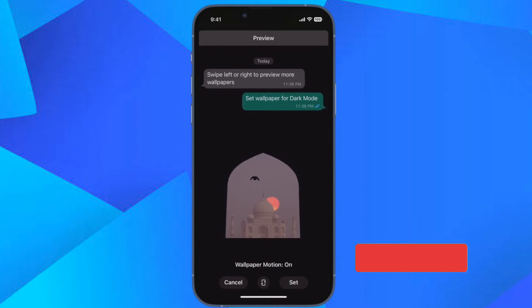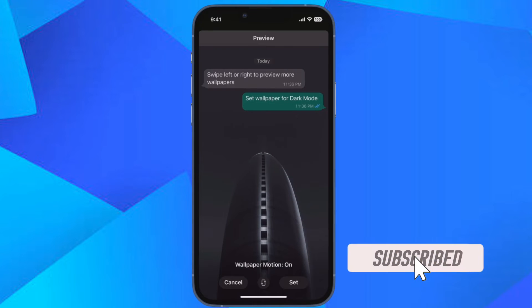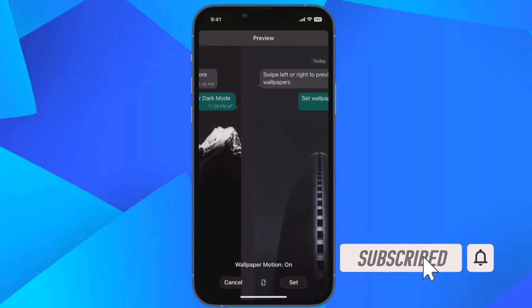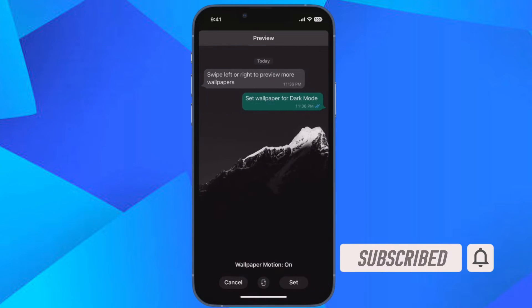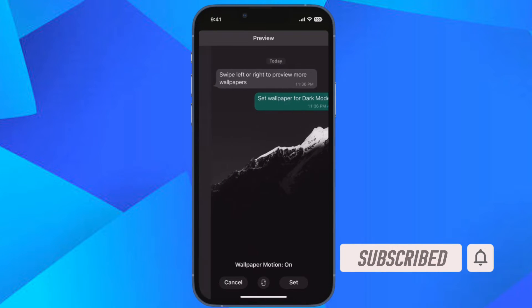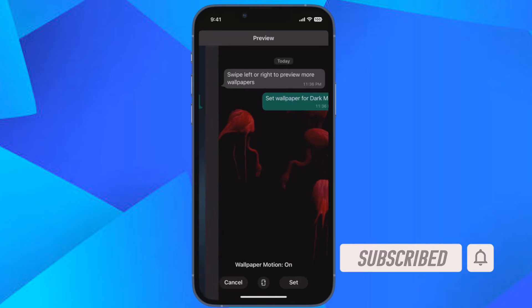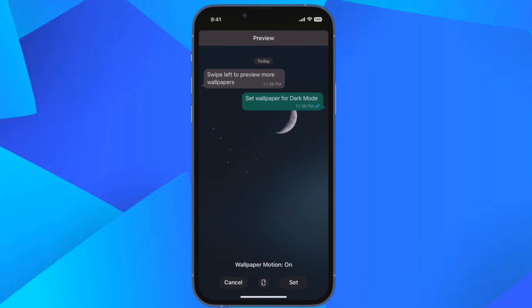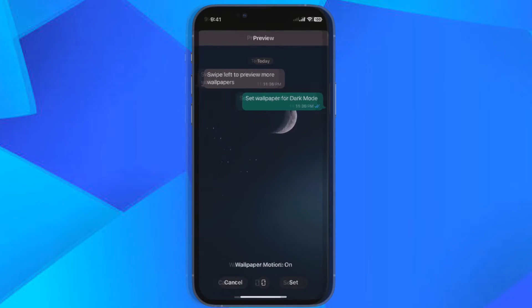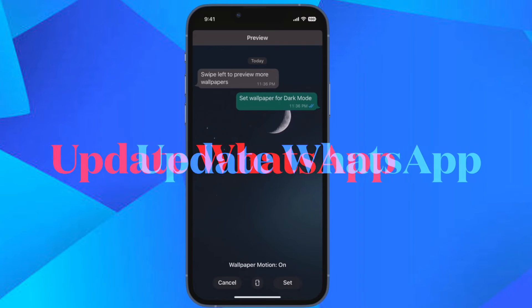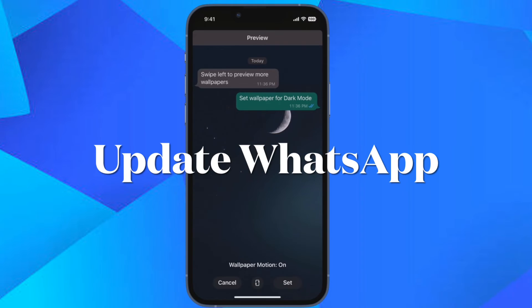Before getting started, make sure you have subscribed to our YouTube channel and hit the bell icon so that you won't miss any update from 360 reader. First and foremost, make sure you have already updated WhatsApp on your device.